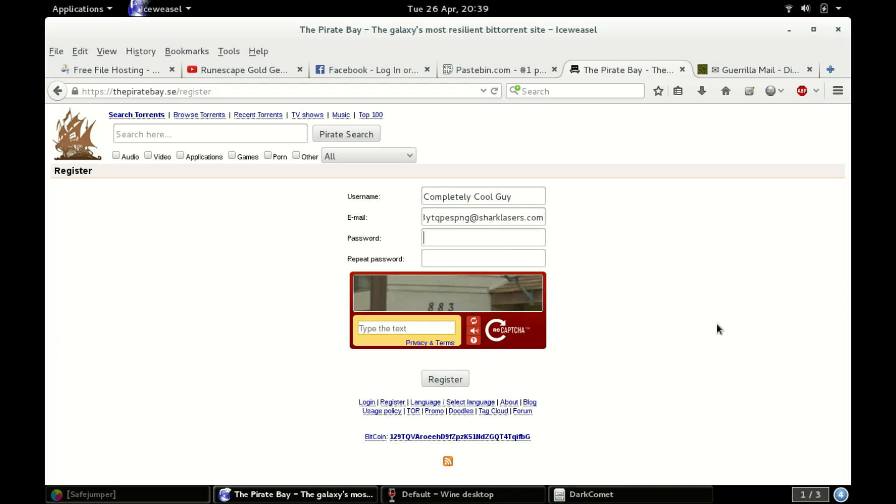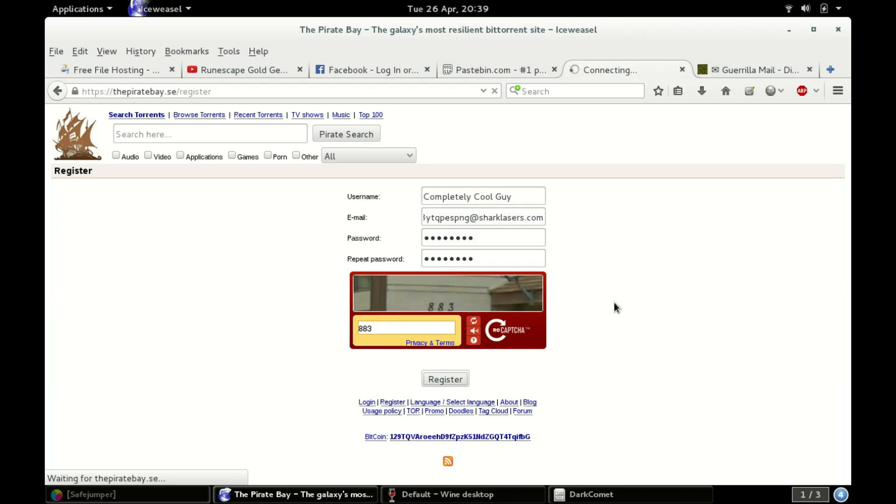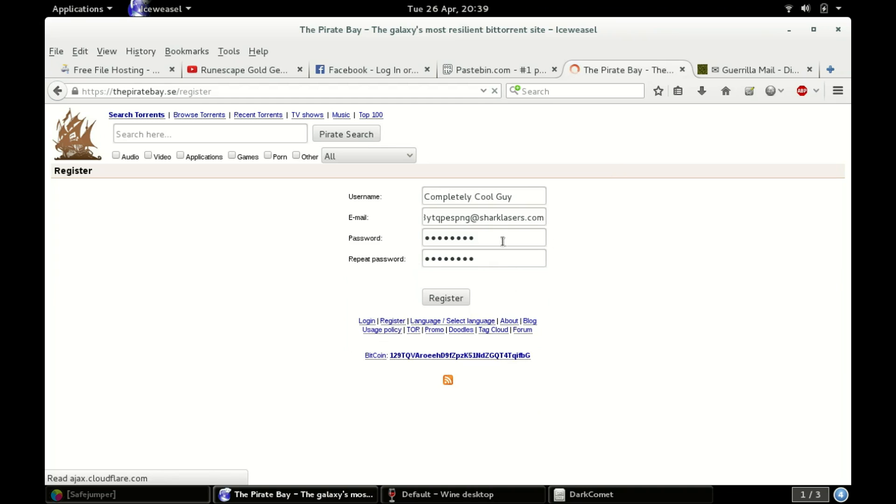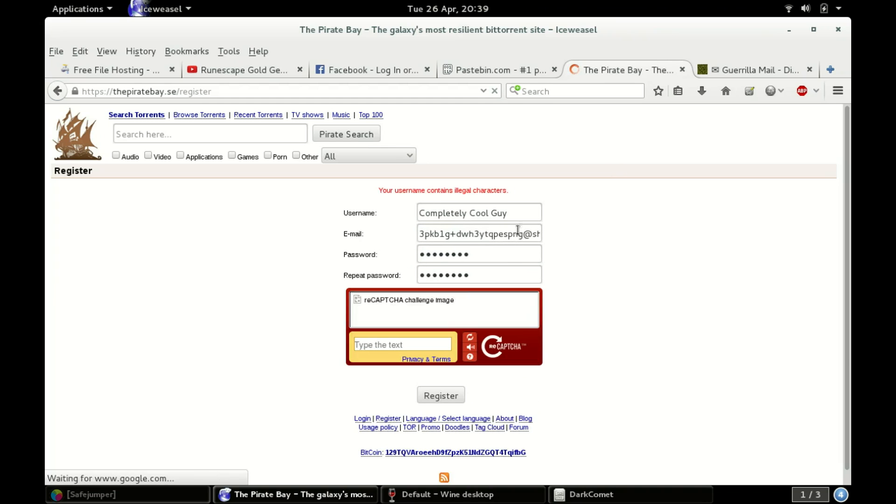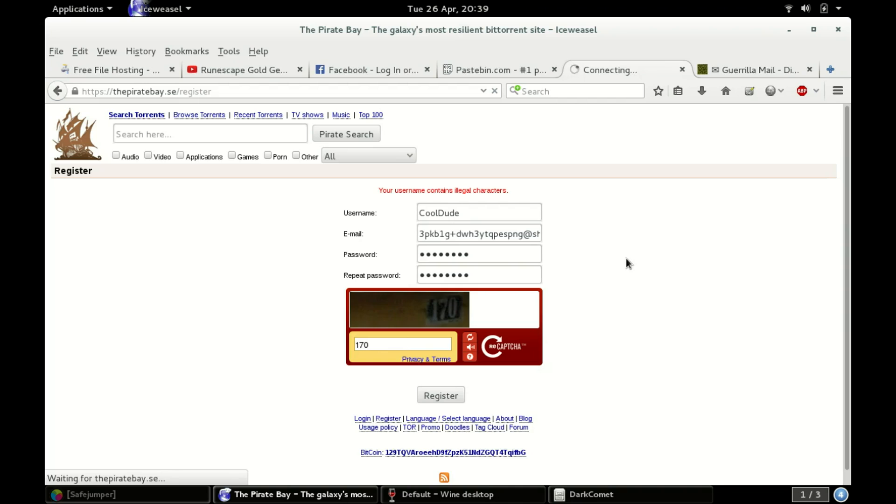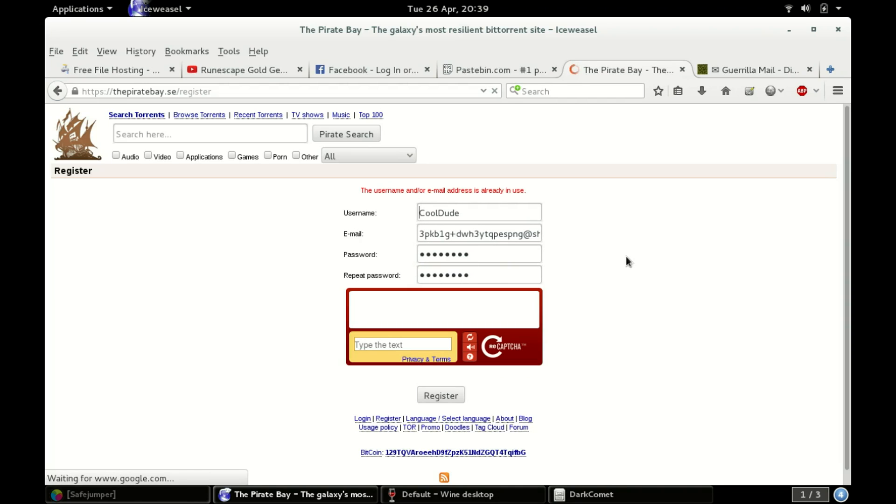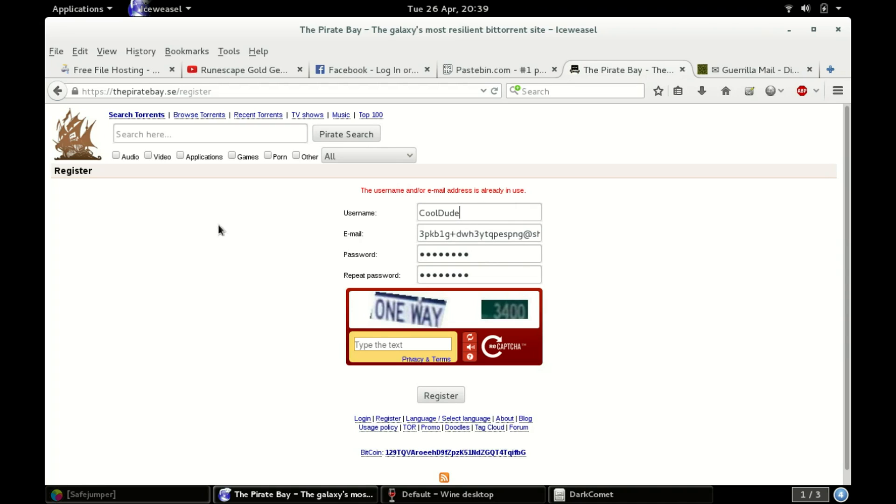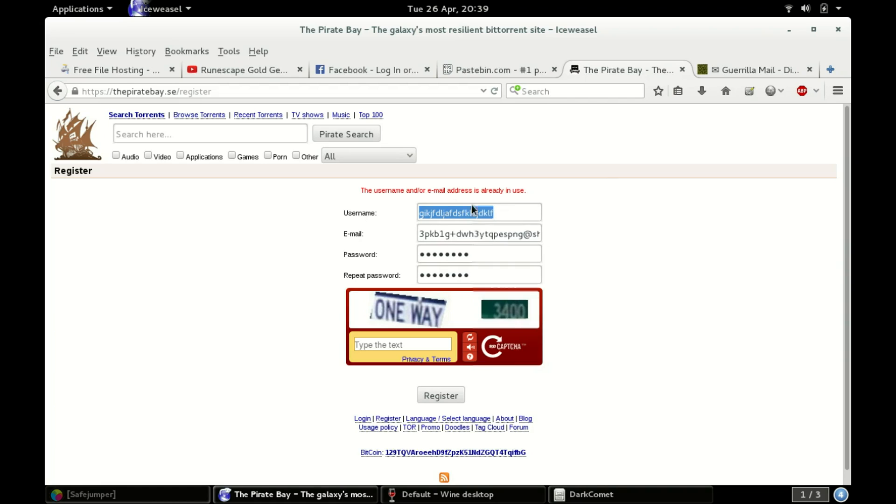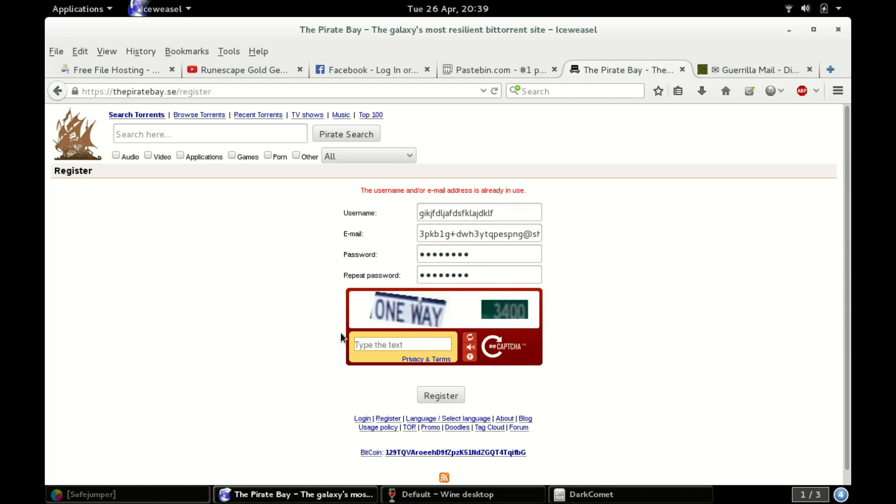For the password, we'll say cool space guy. Feel free to use my account for whatever. Cool space capital G, G-U-Y. Then we'll go here 8-8-3. Now this should work. Contains illegal characters, probably the spaces. Cool dude, I don't know, just enter something along the lines of that. Username and or email address is already in use, gotta be the username then. I'll just start hitting random. Yup, there we go. I'm gonna need to copy that because I'm gonna need that later. One way.